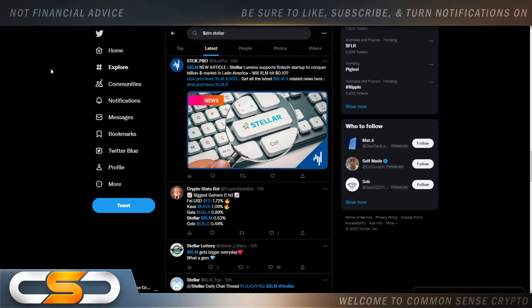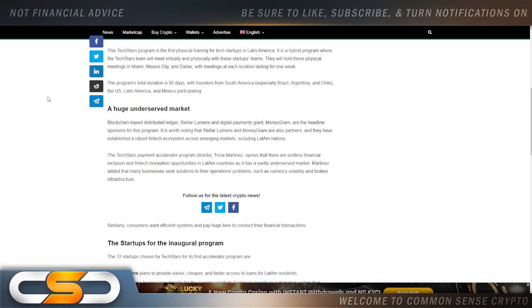Stellar Lumens supports fintech startup to conquer billion dollar market in Latin America. The Tech Star program is the first physical training for tech startups in Latin America. It's a hybrid program where the Tech Stars teams will meet virtually and physically with these startup teams. They will hold physical meetings in Miami, Mexico City, and Dallas with meetings at each location lasting for one week. The program total duration is 90 days with founders from South America, especially Brazil, Argentina, and Chile, the US, Latin America, and Mexico participating.